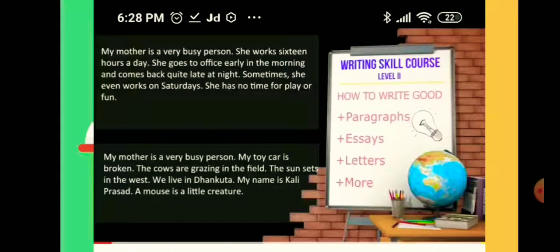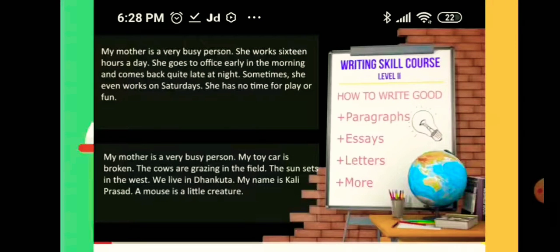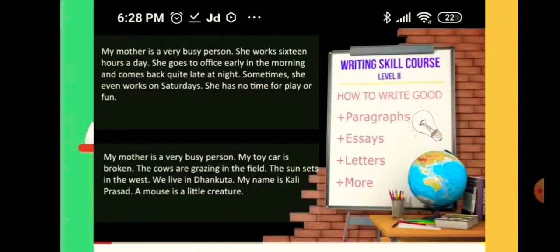Now see — the first paragraph is better, right? Why? Because after writing the topic sentence, all the sentences are related to 'my mother.' But in the second paragraph, they started with a topic sentence, but the rest of the lines are not related to the topic. So our paragraph should be like the first paragraph — all the sentences after the topic sentence should be related to the topic.